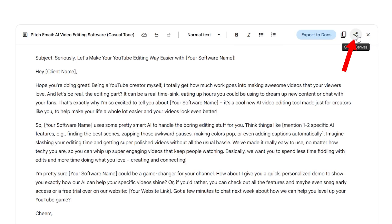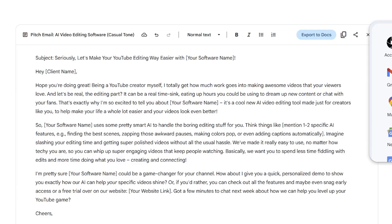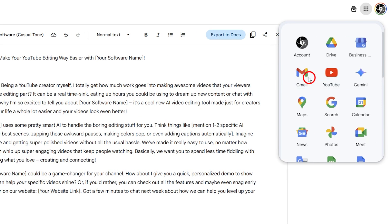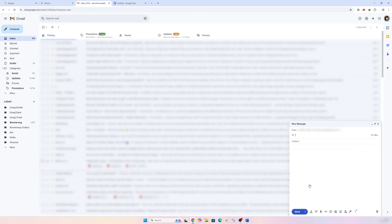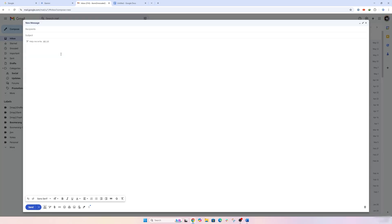For example, you can export it to Google Docs, or probably you can share this canvas with someone, or you can also copy it. And then, of course, you can open Gmail and then directly respond to someone.